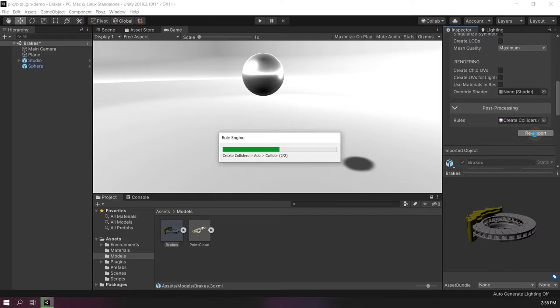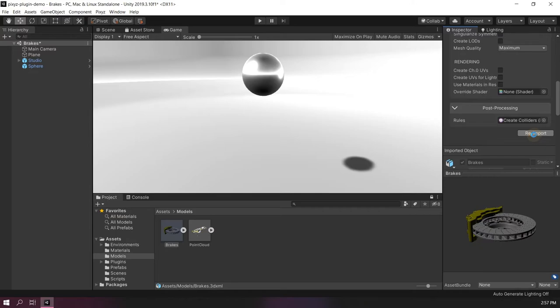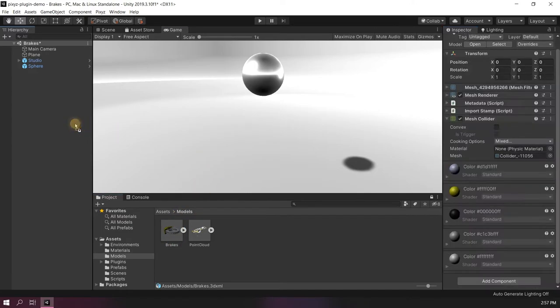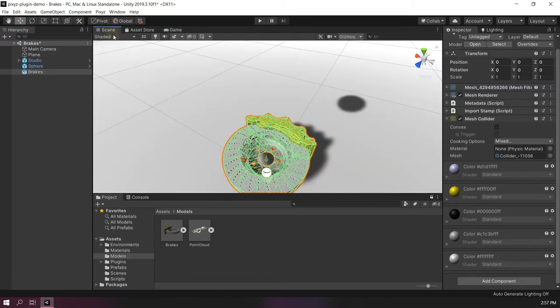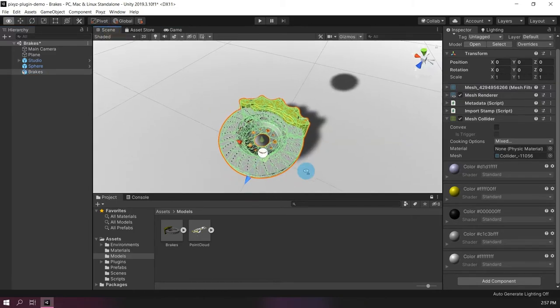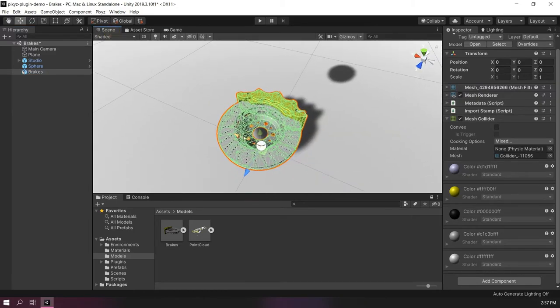As you can see in the progress, the colliders are being generated right after the file is imported. And if I place my file in the scene, we can see that it has already colliders.